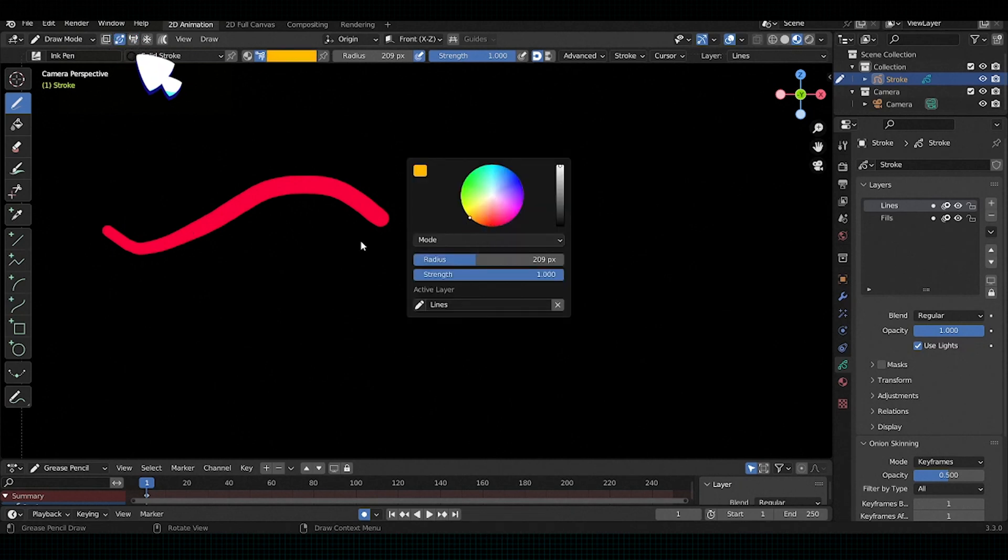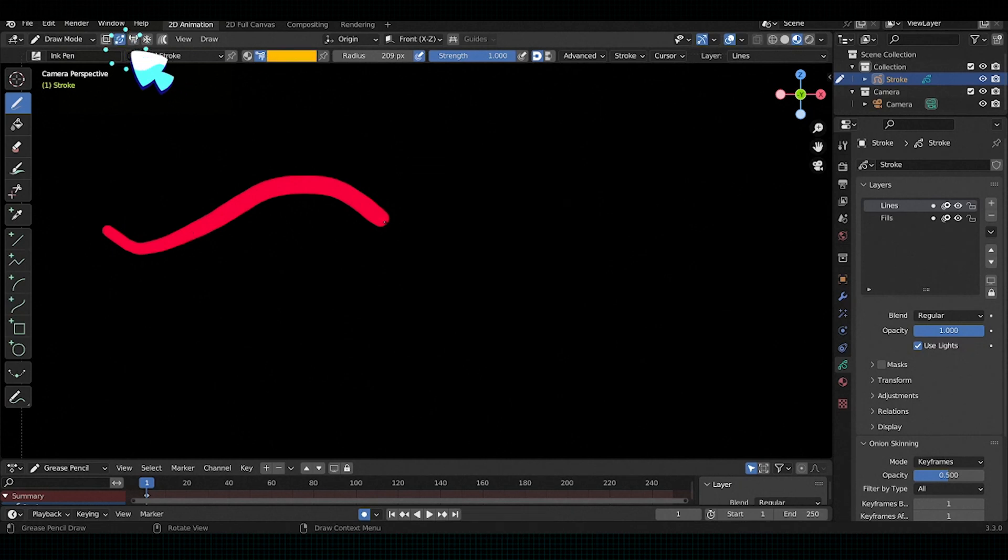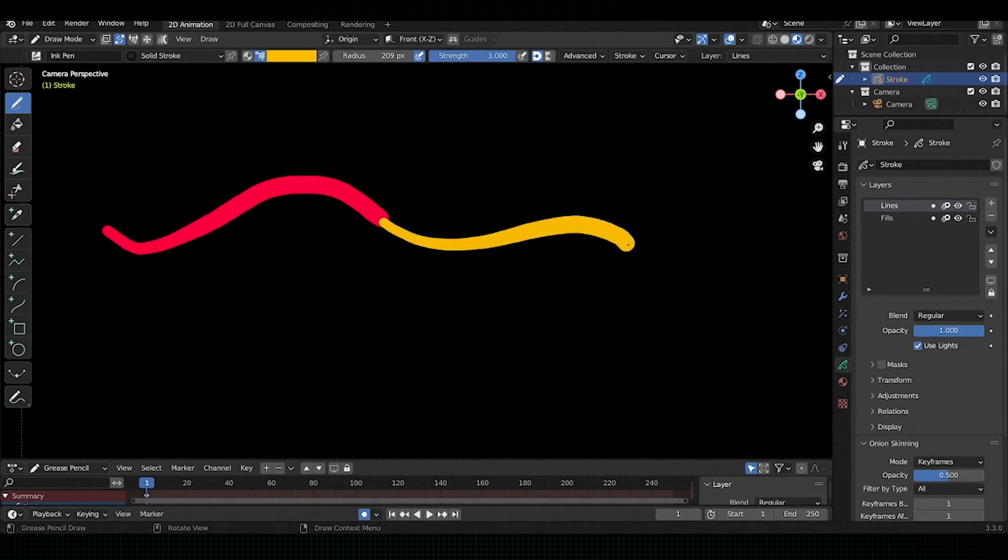As you can see here, after checking auto-merger option, these two strokes have been joined automatically.